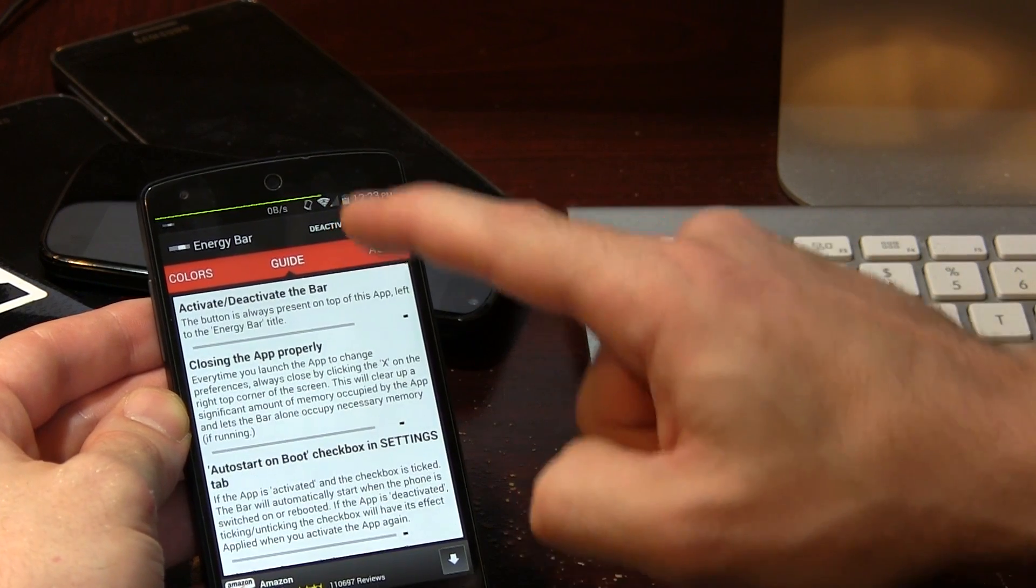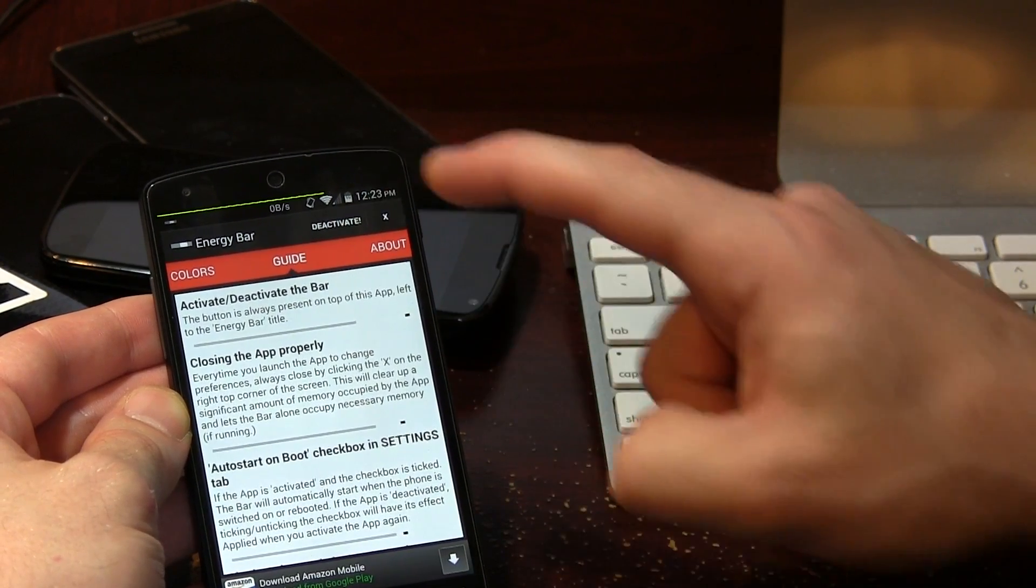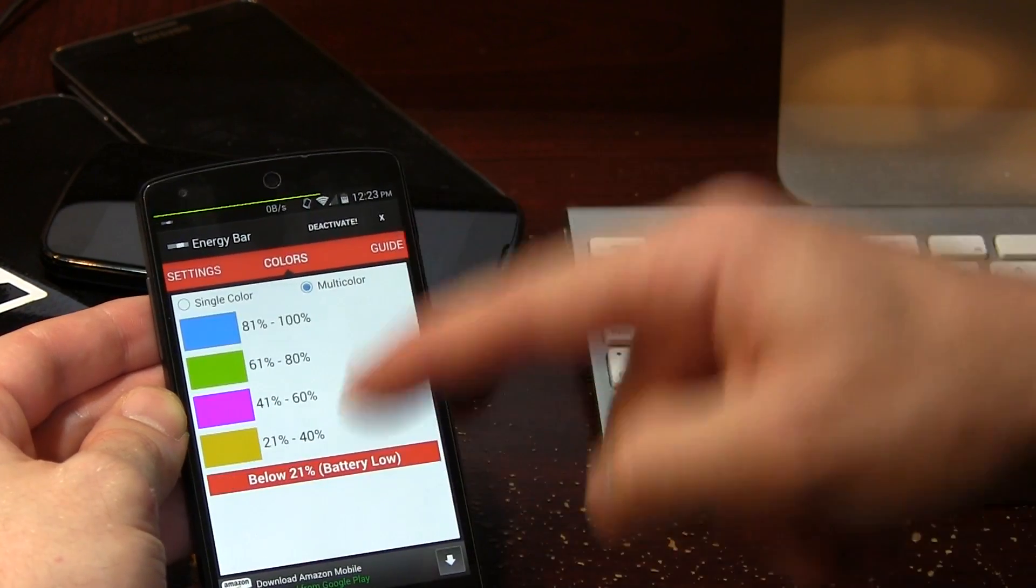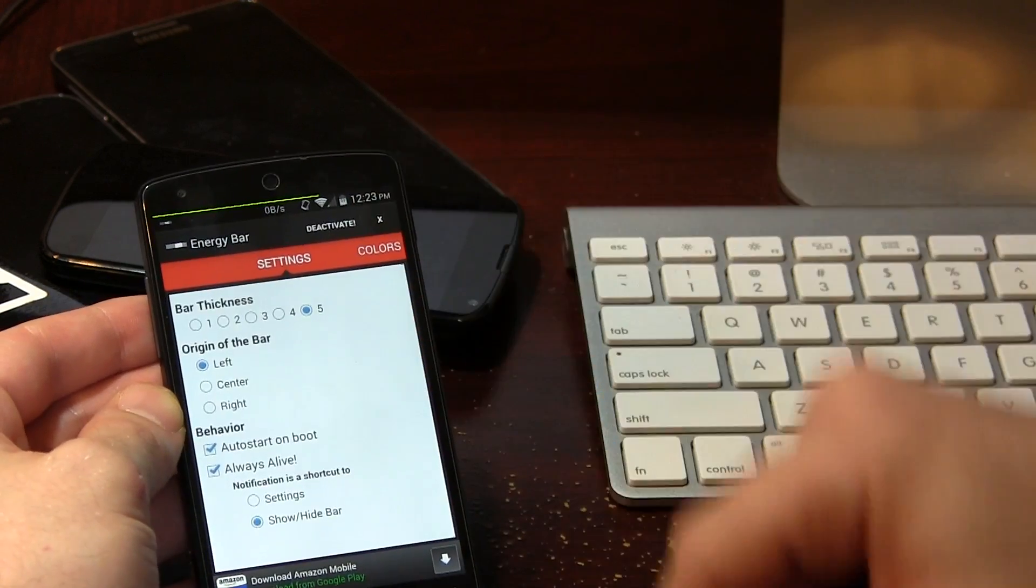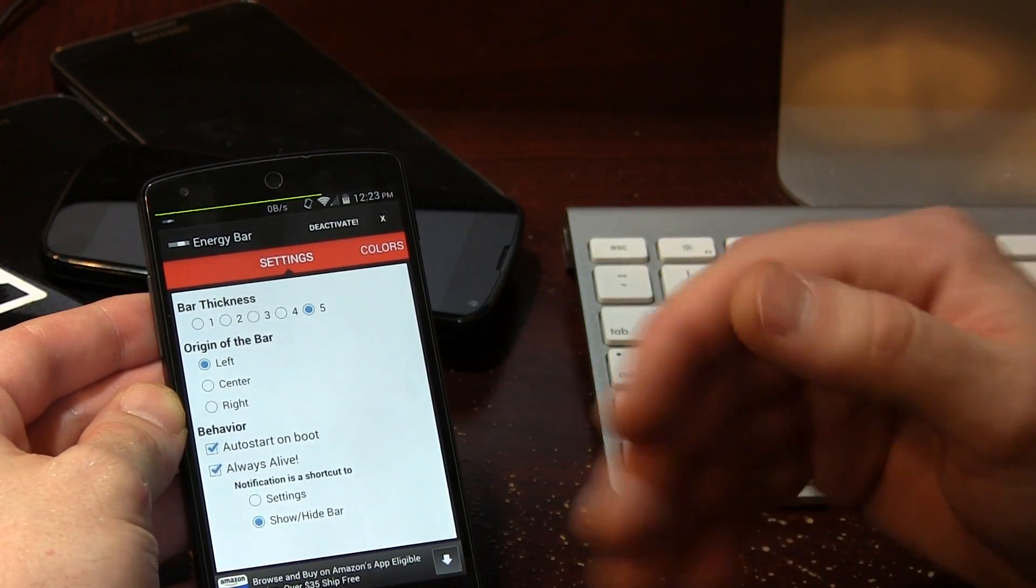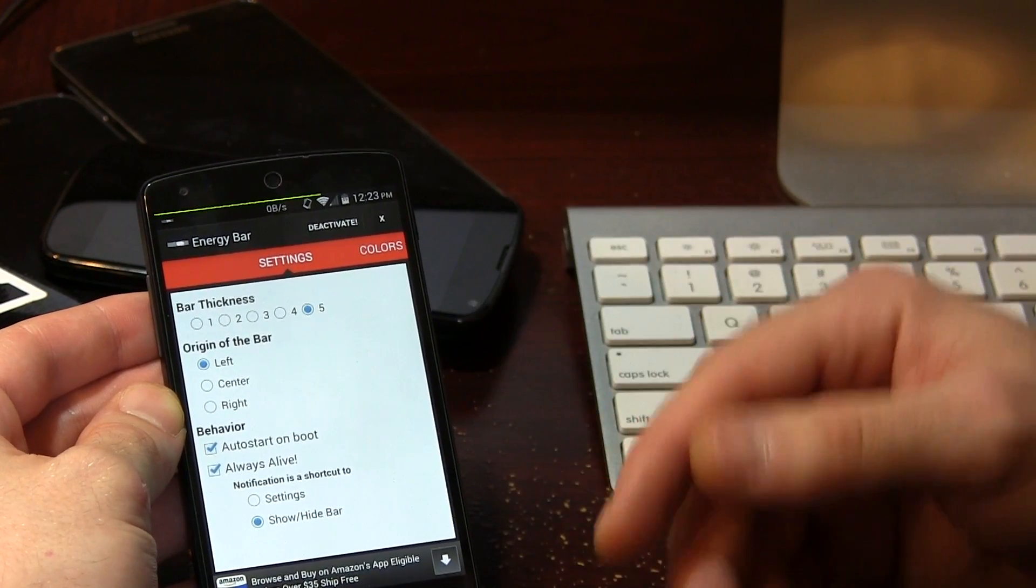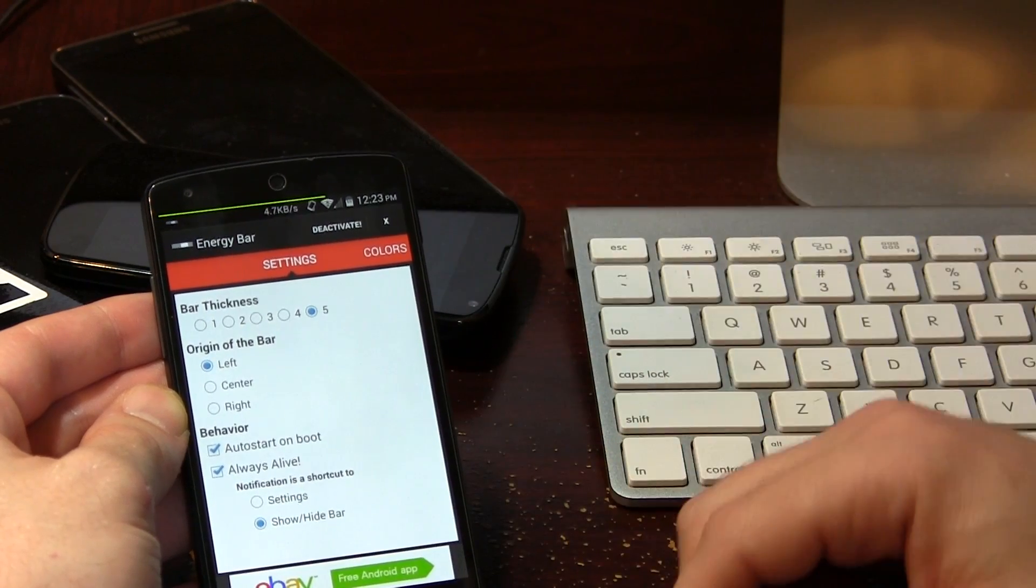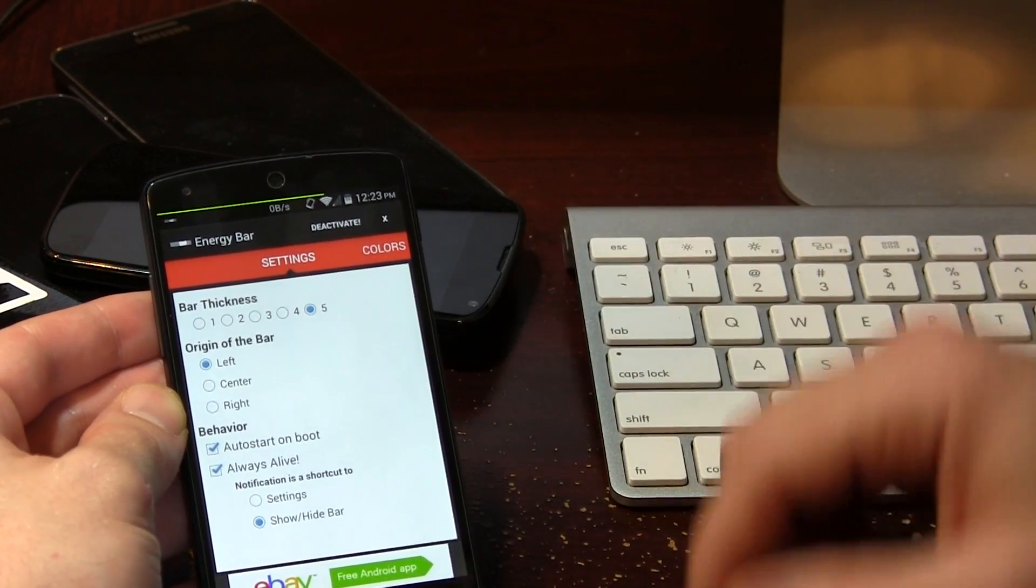Now we do have an activate and deactivate button, but to the right of that you have a little X. So if you happen to go in here, change any colors, change any settings around, you're going to want to hit that X button so it clears the app's cache and resets everything so that it continues to work the way you want it to work.